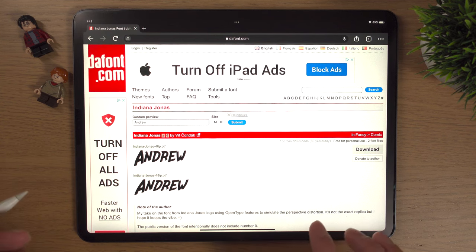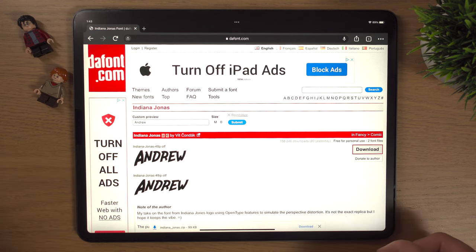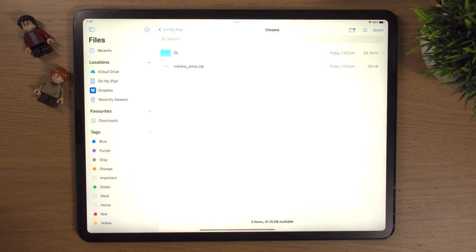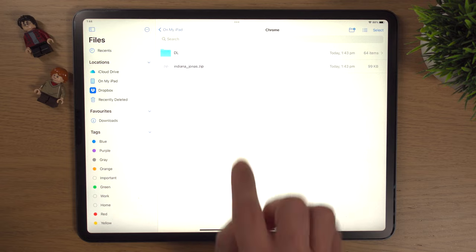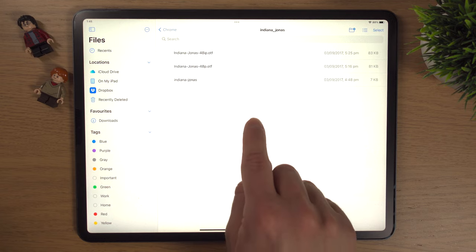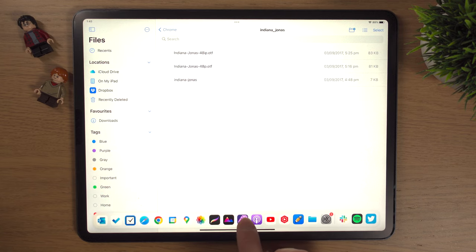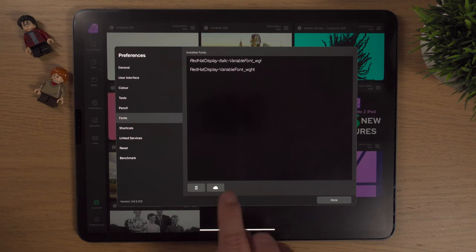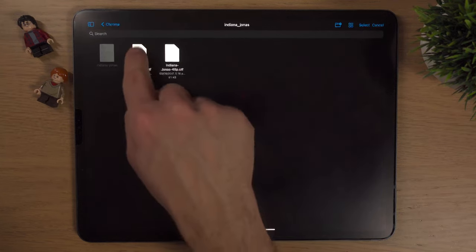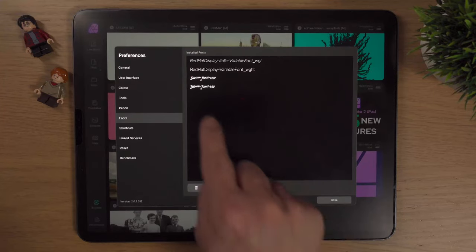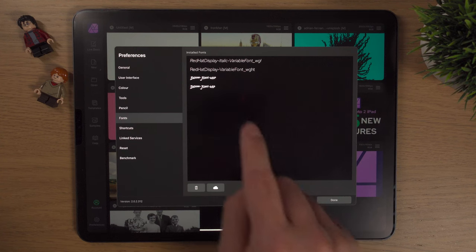Once you're happy with the preview, click Download, and in Chrome hit Download again at the bottom. The font is downloaded. Pull up the dock, go into the Files app, and you'll see 'indiana jones.zip'. Tap it once to unzip it — Affinity Photo doesn't accept zip files, it needs the actual font files. Go back into Affinity Photo 2, go to Preferences, then Fonts, and tap the cloud/upload icon. Navigate to the Indiana Jones folder and tap each font file to install them. Then hit Done.